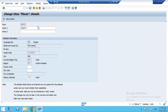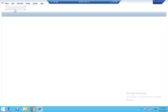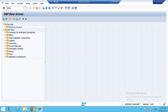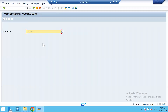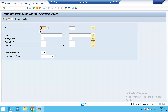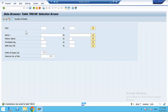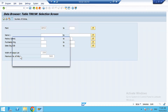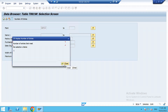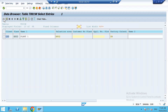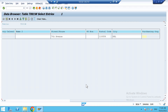Save the details and go to transaction SE16. The table is T001W. Enter HP02 and hit 'Number of Entries'. You can see one entry is there. Execute and you will see the details.